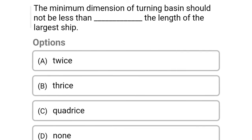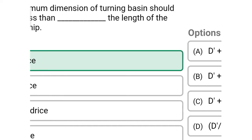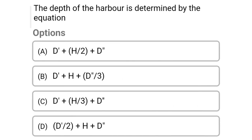Next question: the minimum dimension of the turning basin should not be less than dash the length of the largest ship — Option A: twice, Option B: thrice, Option C: equal, Option D: none. The correct answer is Option A, twice.